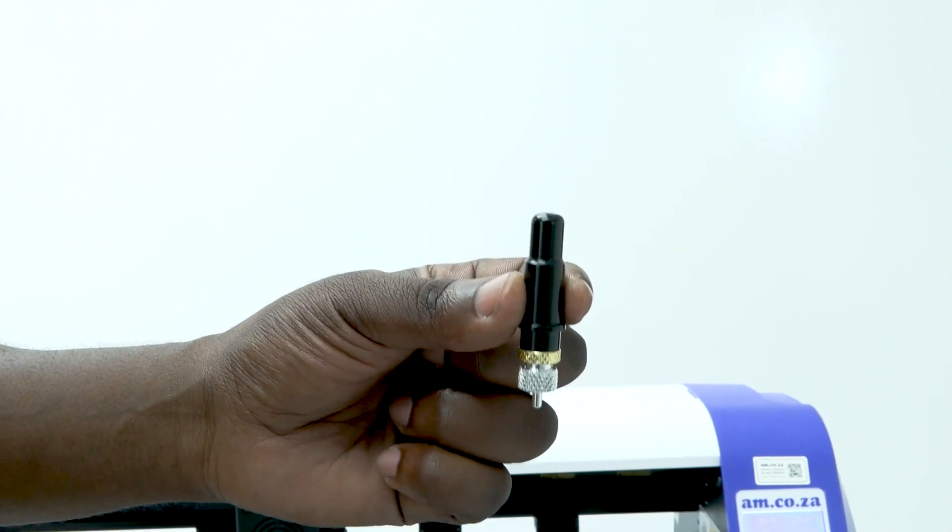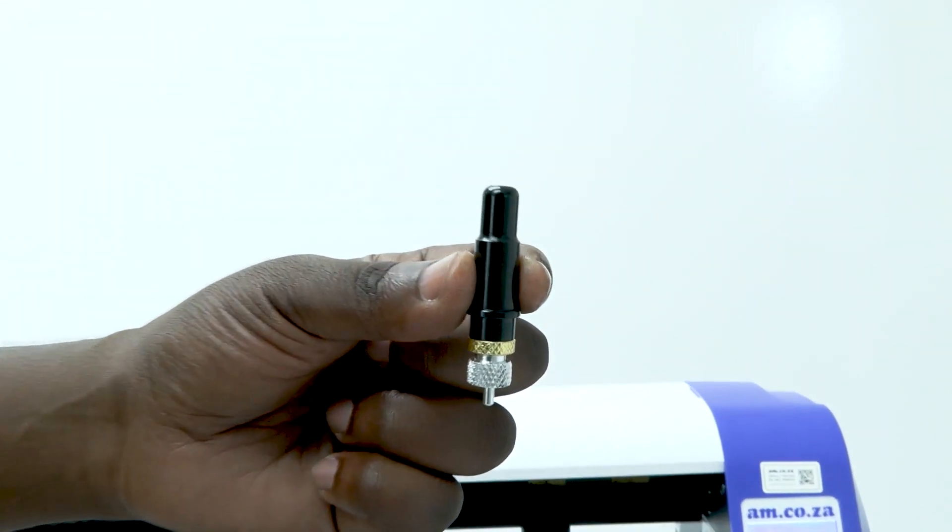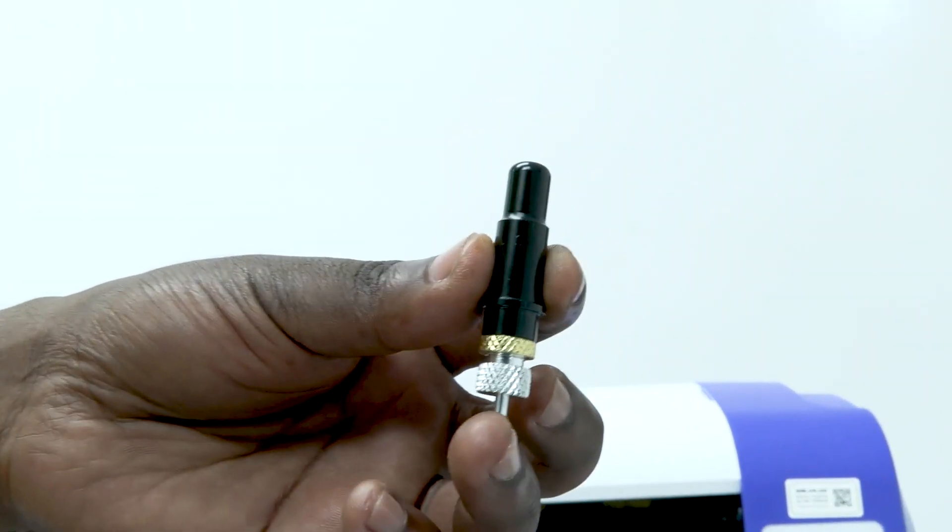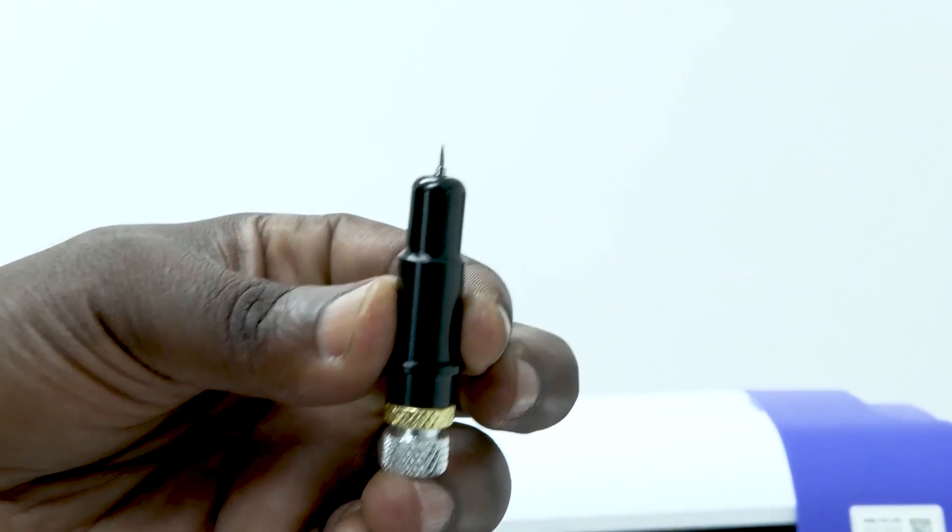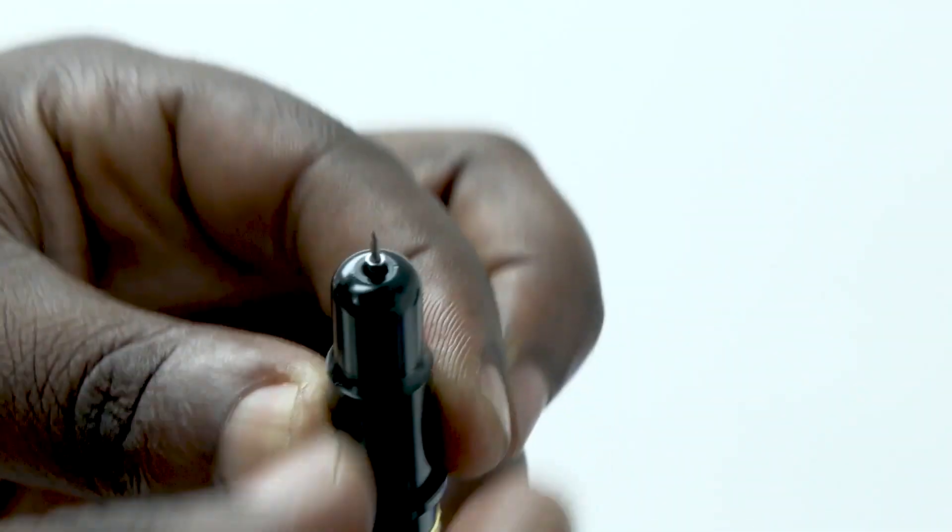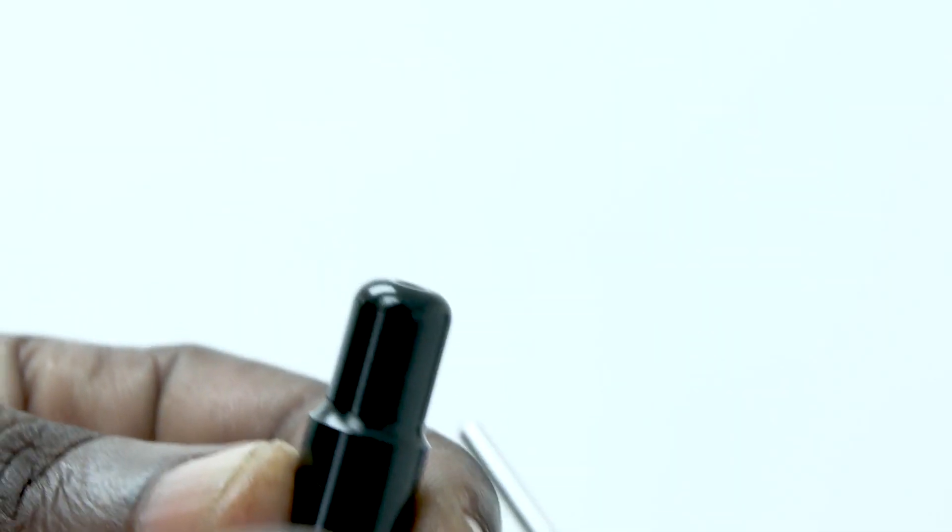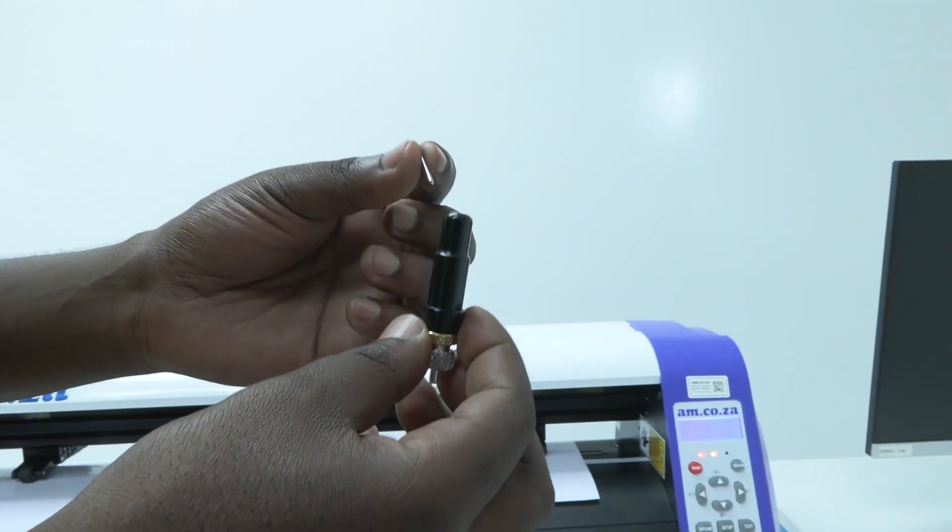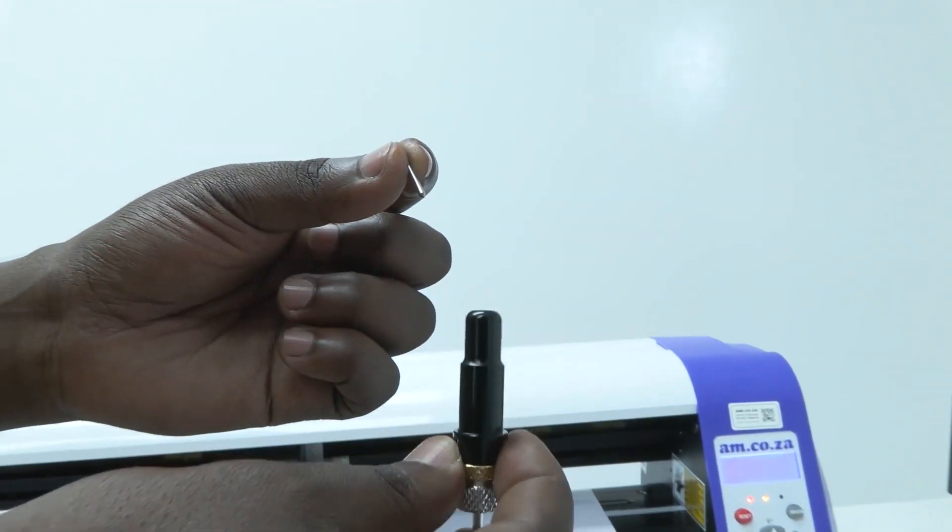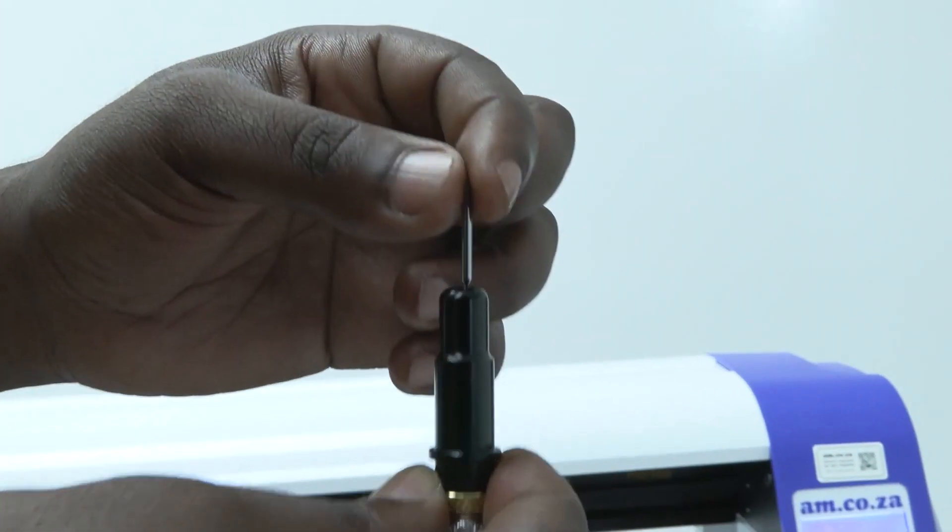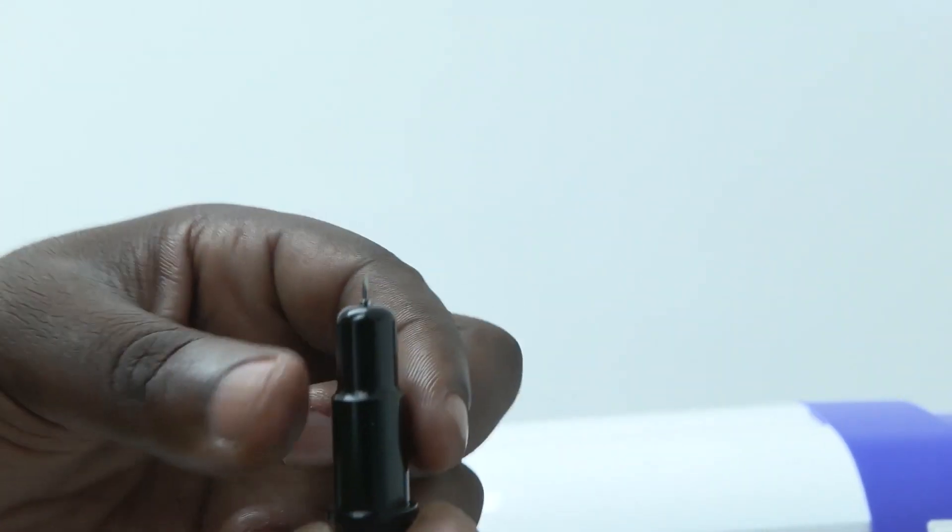This here is your blade holder. To remove your blade, push the button at the bottom here. This will push your blade up and then you can simply pick it up from the top. To get your blade back in, push the button up and then simply drop it in and then release.